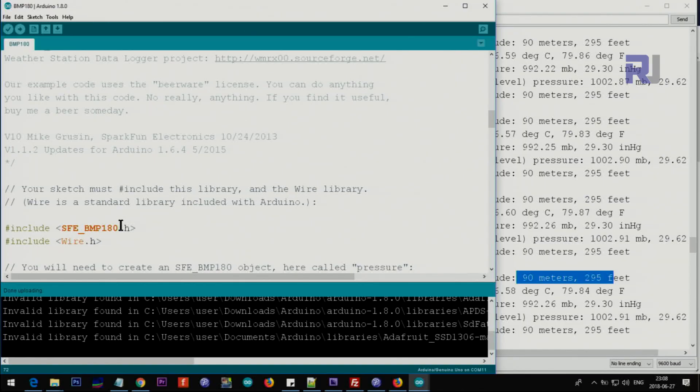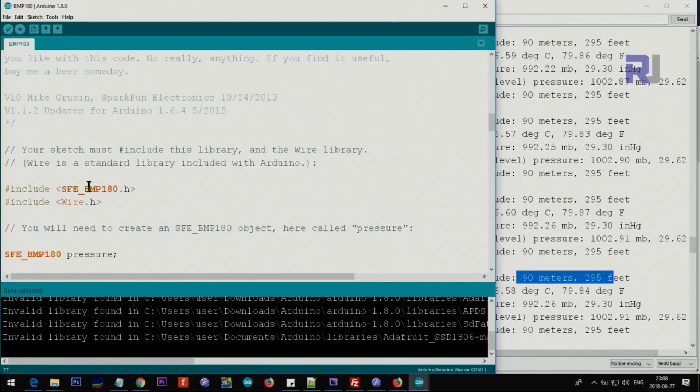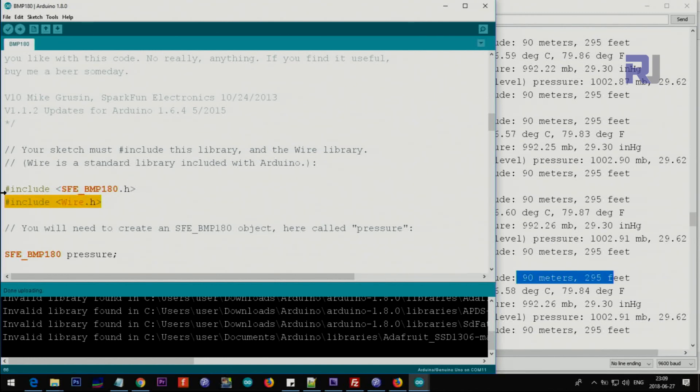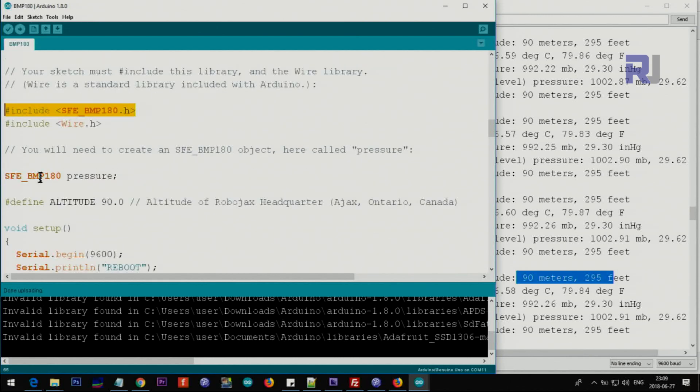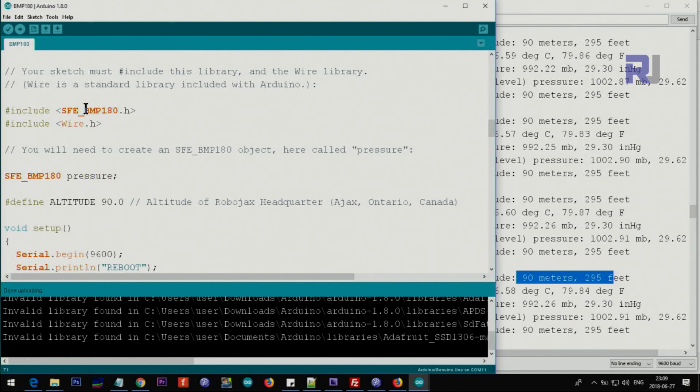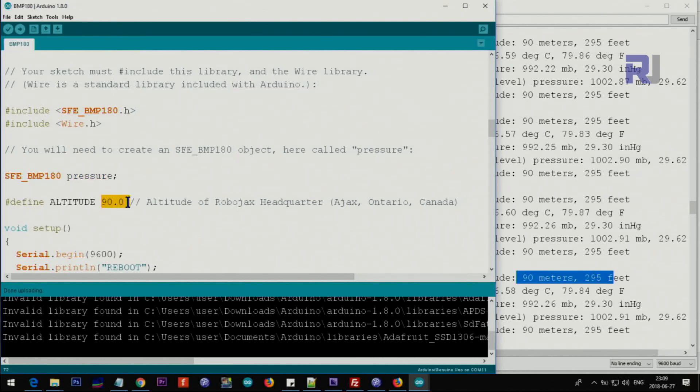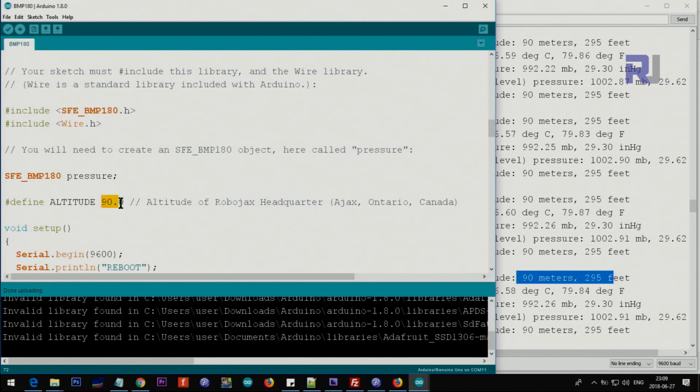I'll give you the link for this library from Adafruit BMP180.h. This wire is for the I2C communication, so we need to include this. I will give you the link so you can download it either from robojax.com or from the provided source. The first thing we do is we are creating the pressure instance of the object for this, and then we will use this across this code.